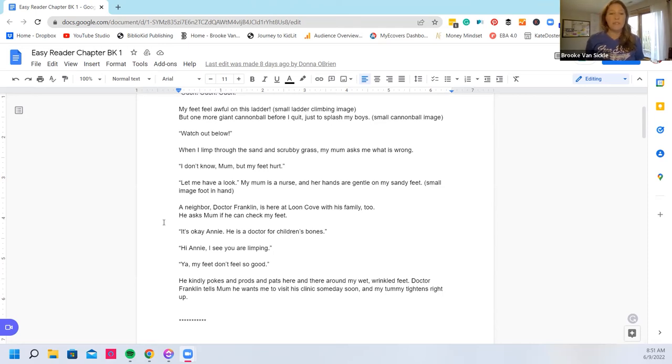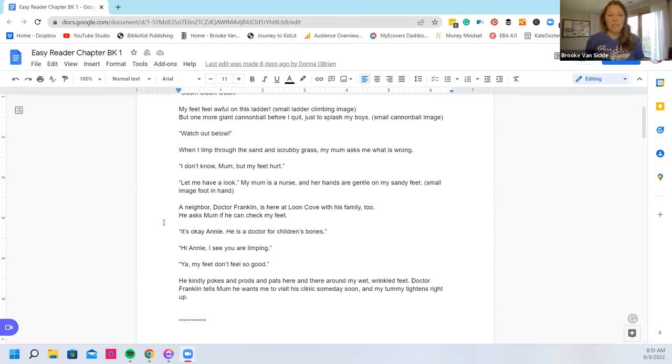I see you are limping. Yeah my feet don't feel so good. He kindly pokes and prods here and there around my wet wrinkled feet. Dr. Franklin tells mom he wants me to visit his clinic someday soon and my tummy tightens right up.